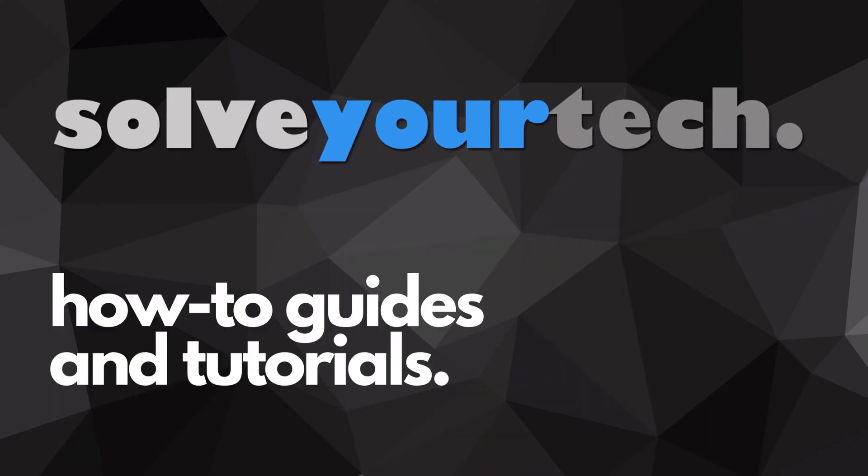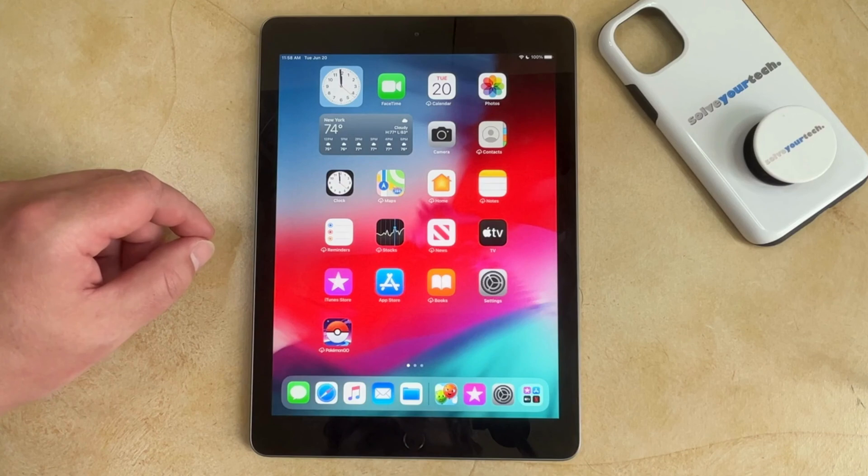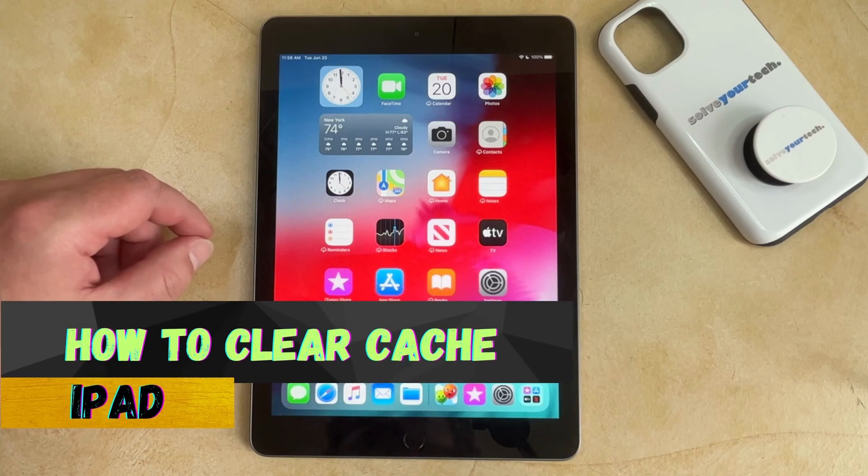SolveYourTech.com, your source for how-to guides and tutorials. Welcome to our video about how to clear cache on iPad Safari.